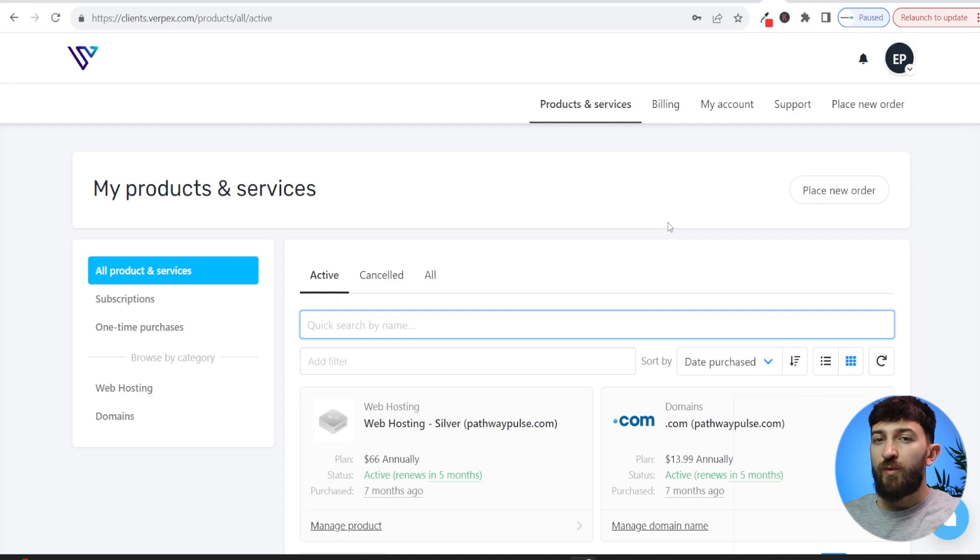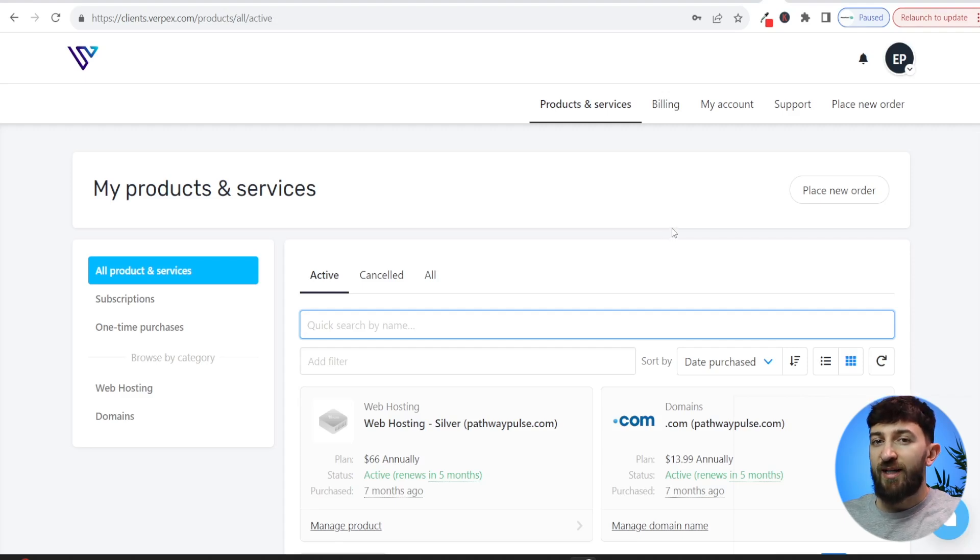So let's get straight into it. The first thing you are going to want to do is log into your domain registrar or your website's hosting account.